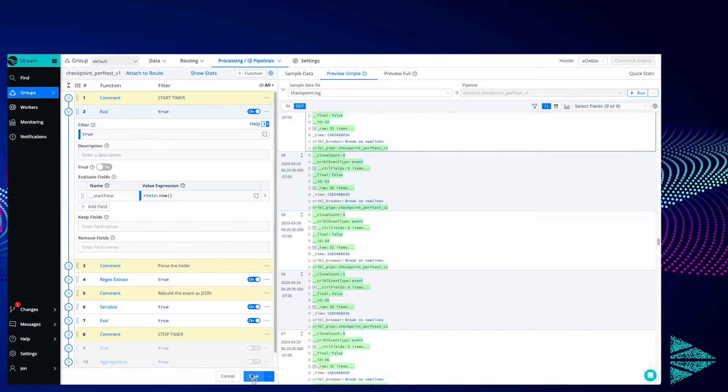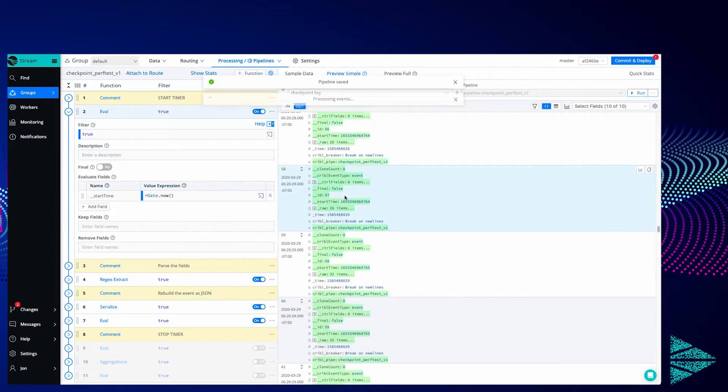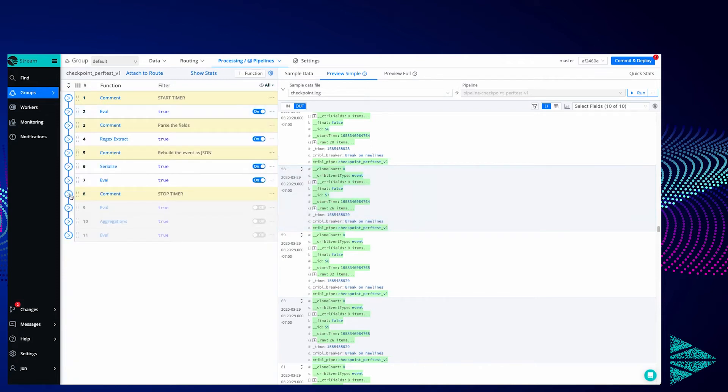And you can see if I save this, now on the right side you'll see a new field start_time has been added to all the events. So it's milliseconds since epoch.